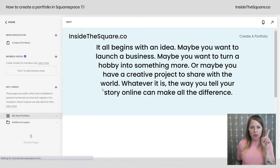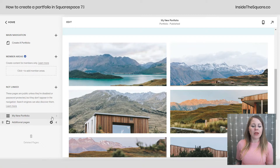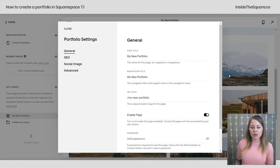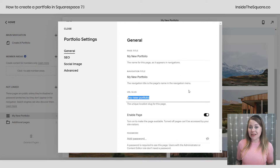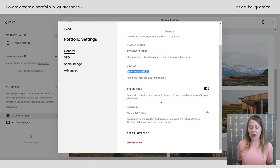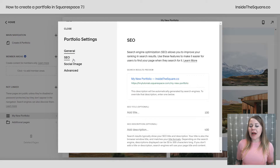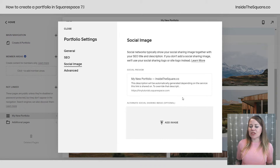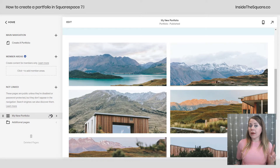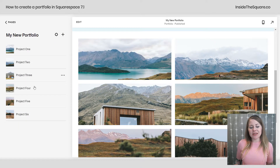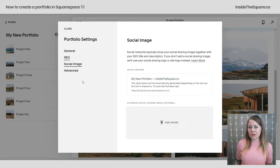Select Done, because there's one more spot to check out settings for the entire portfolio. Click the gear icon on the Pages menu to get to the portfolio settings. Here you can change the title of the page — that's what shows in the browser. The Navigation Title shows up in the main menu. The URL slug is the URL for the entire portfolio. You can also password protect it. There's an SEO tab to add a title, description, and social share image, plus an Advanced tab for page header code injection.